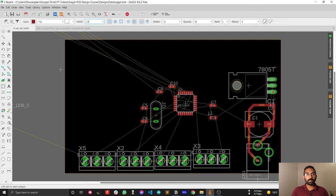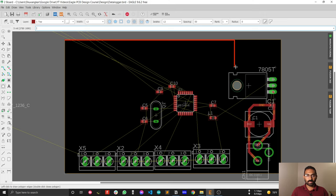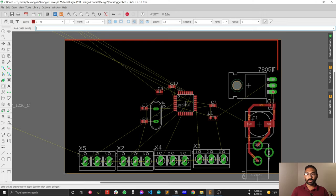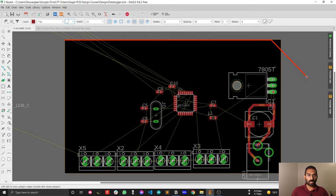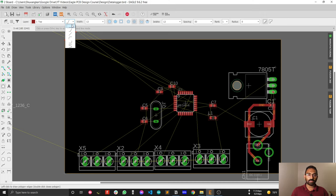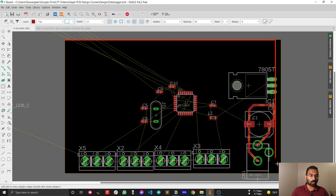If you want to make a ground plane for the whole PCB, you have to start from a corner. You can see the bending is set to 90 degrees. If you want to change the bending option you can do that, but I prefer 90 degrees because my board is a rectangular shape, so 90 degrees is good for drawing a ground plane.